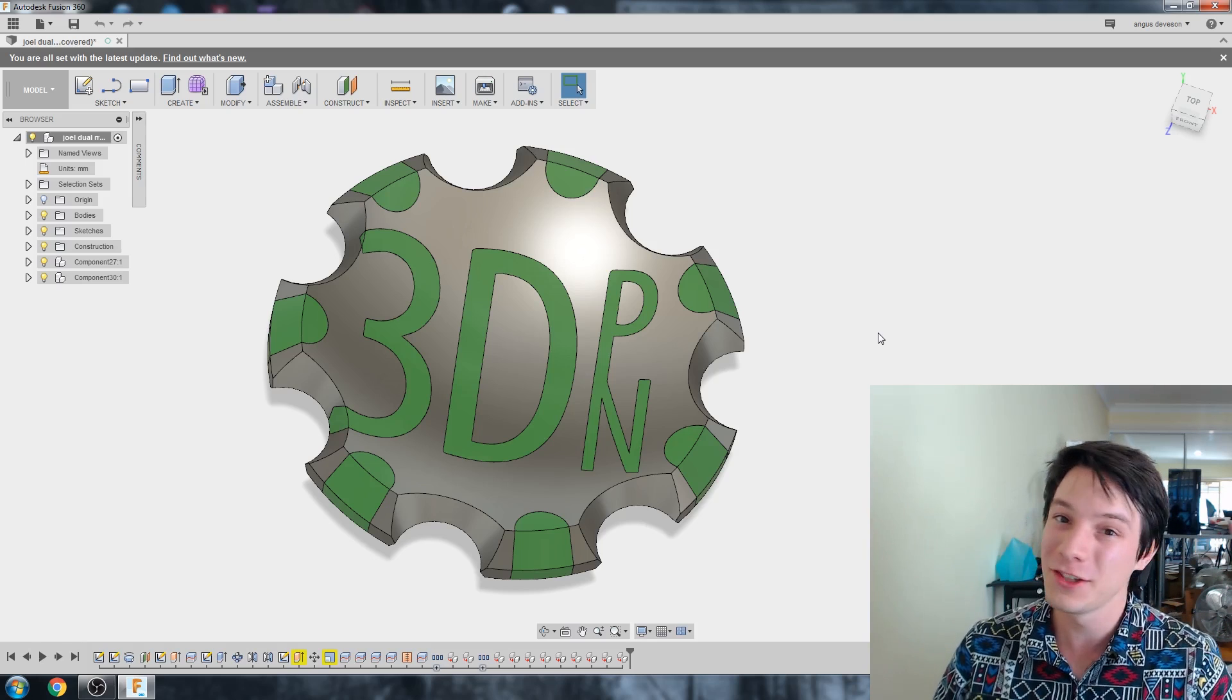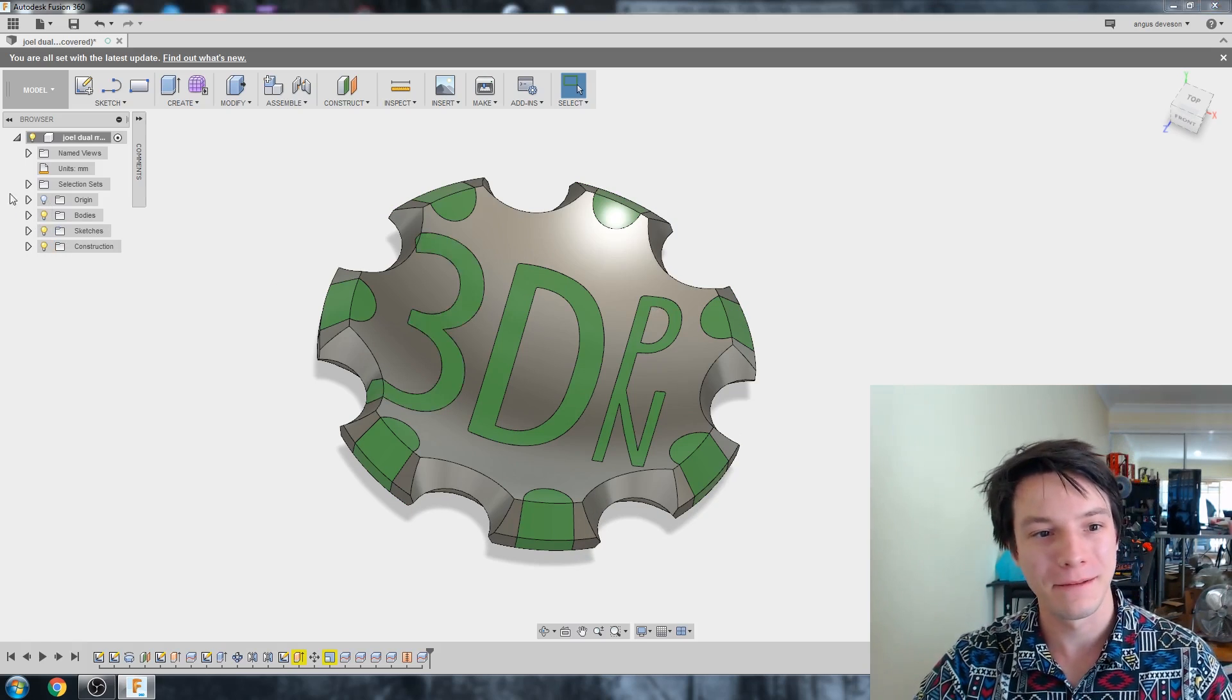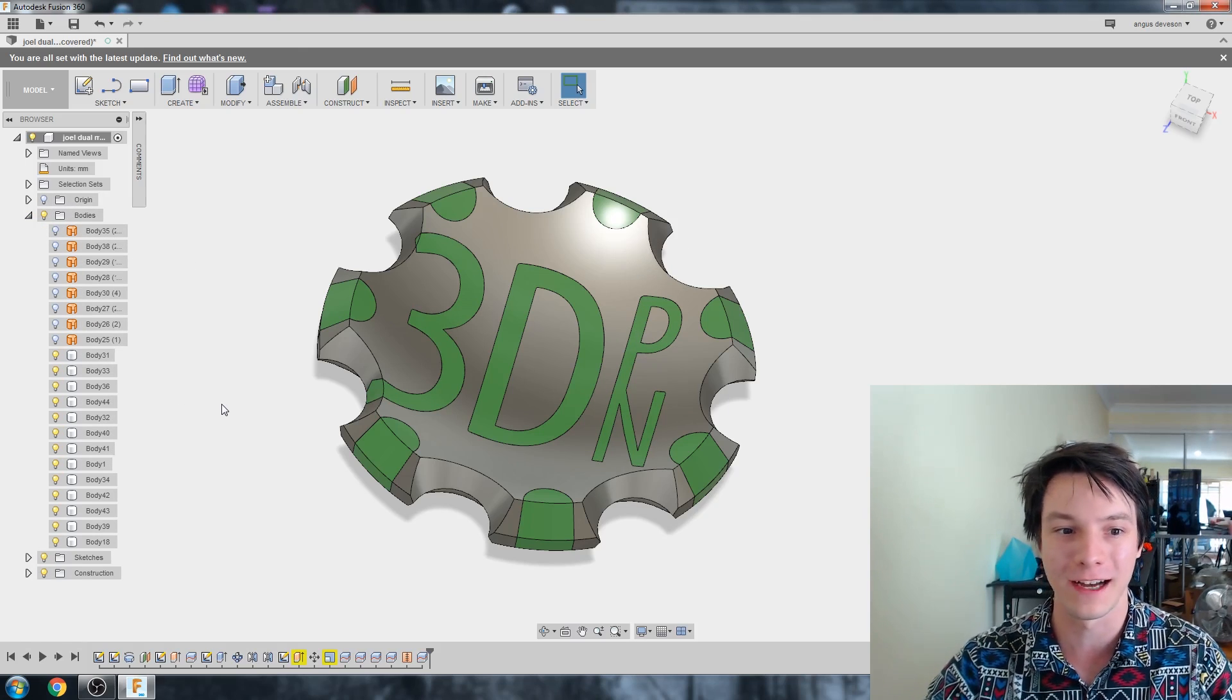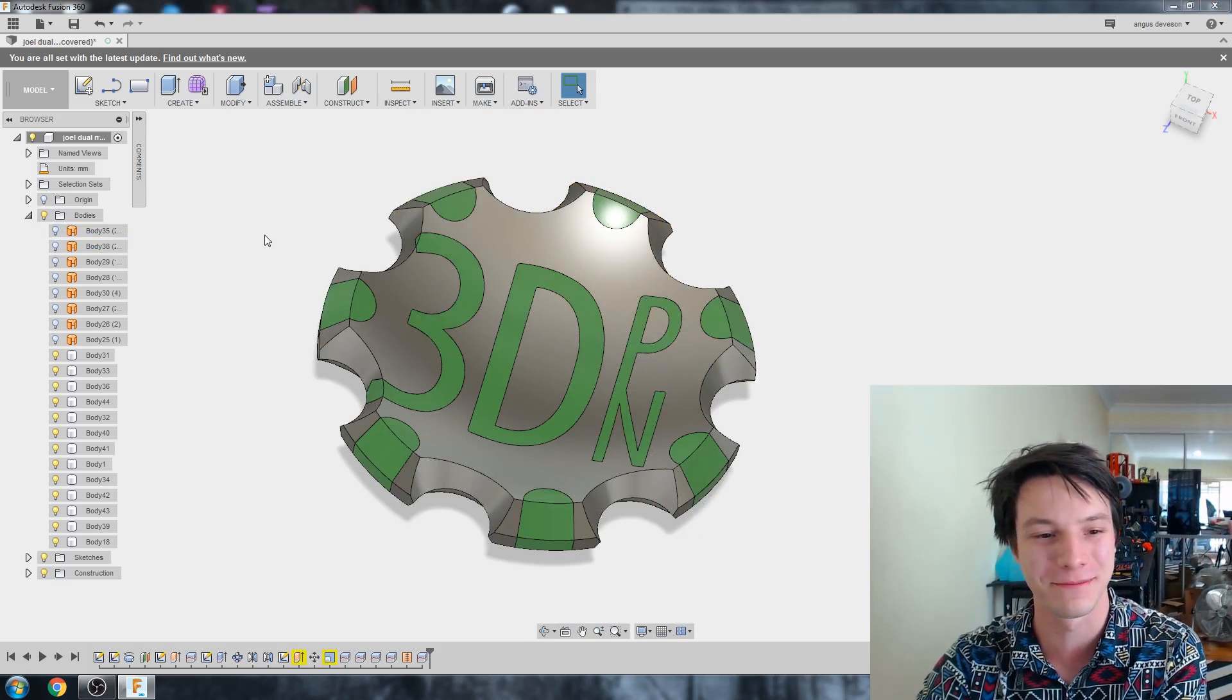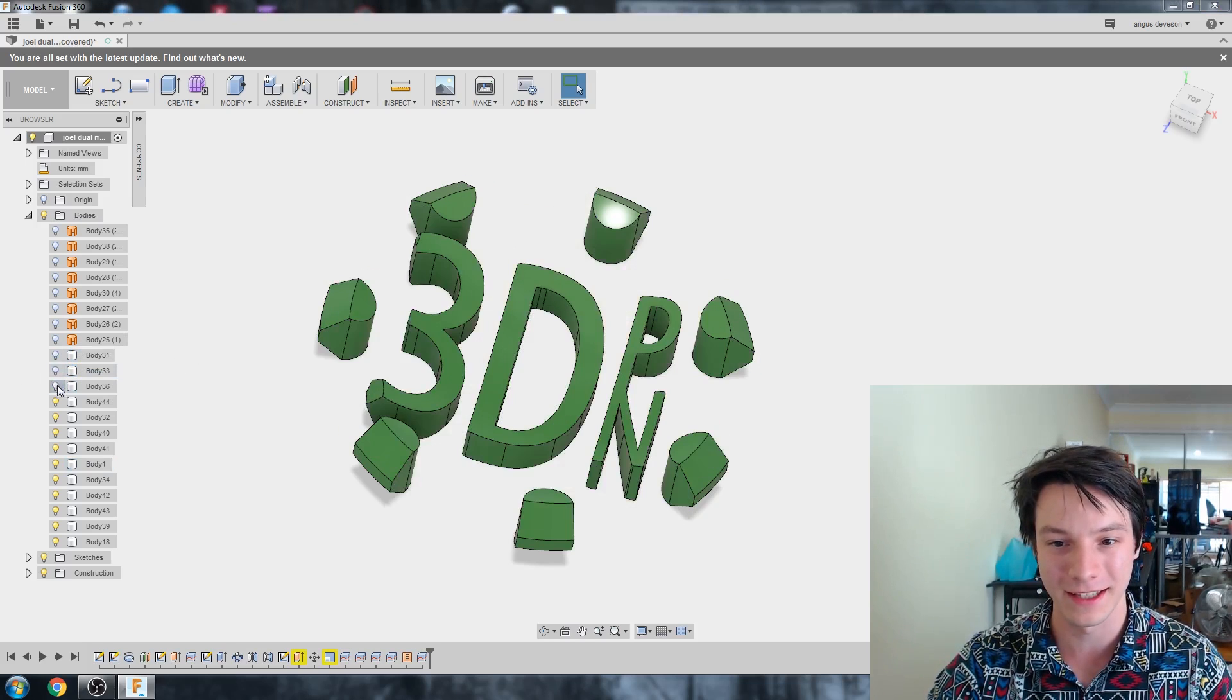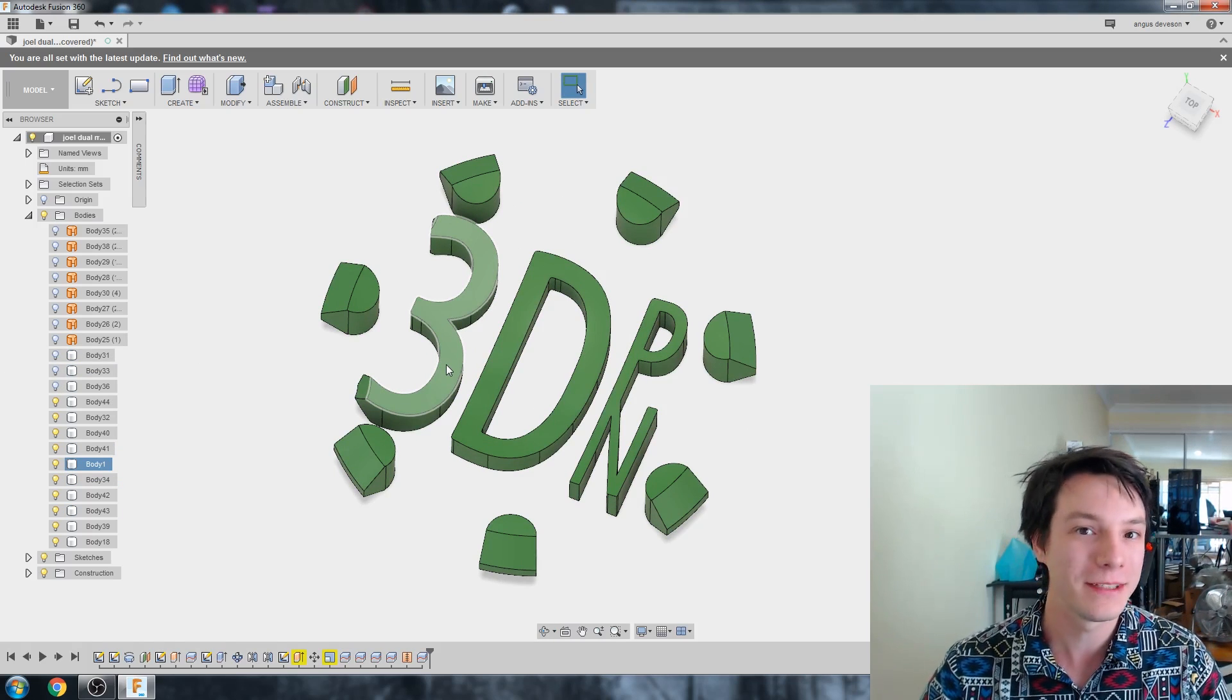Unfortunately, doing this isn't all that simple in Fusion 360, but it is still possible. So let's get into it. If I drop down my bodies menu here on the left-hand side, you can see there is a load of bodies because I've sliced this file up and I've got all these construction surfaces. Again, that's going to be a tutorial coming soon, don't worry too much about that. But all of these separate parts are disconnected from each other. So I can hide them like this. See, they're all separate.